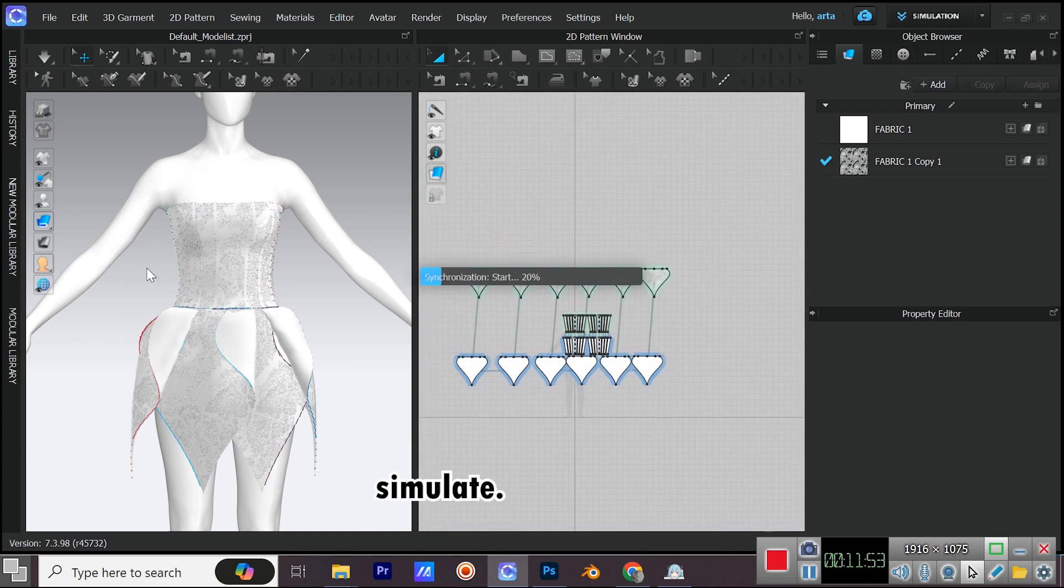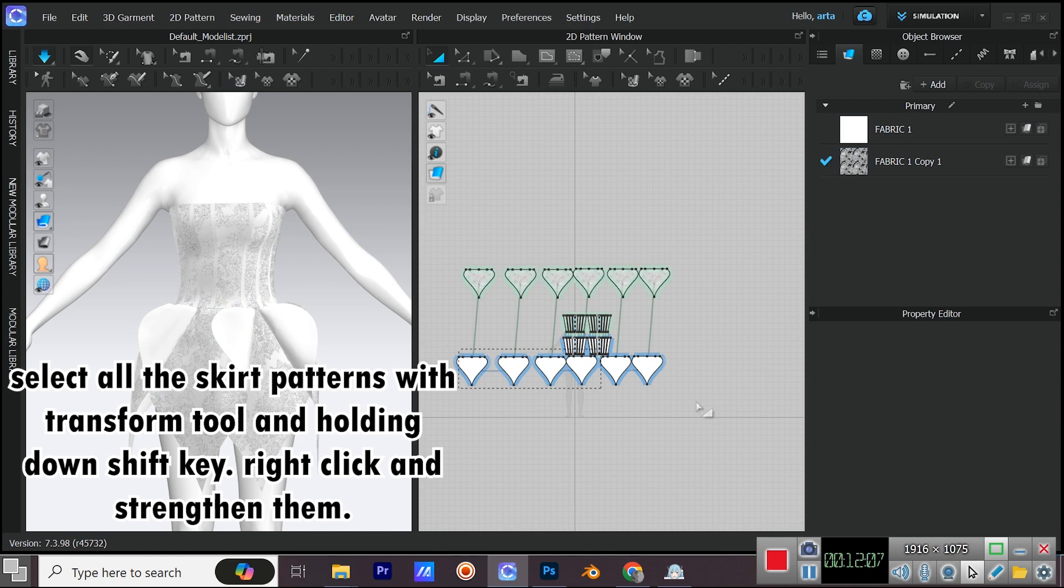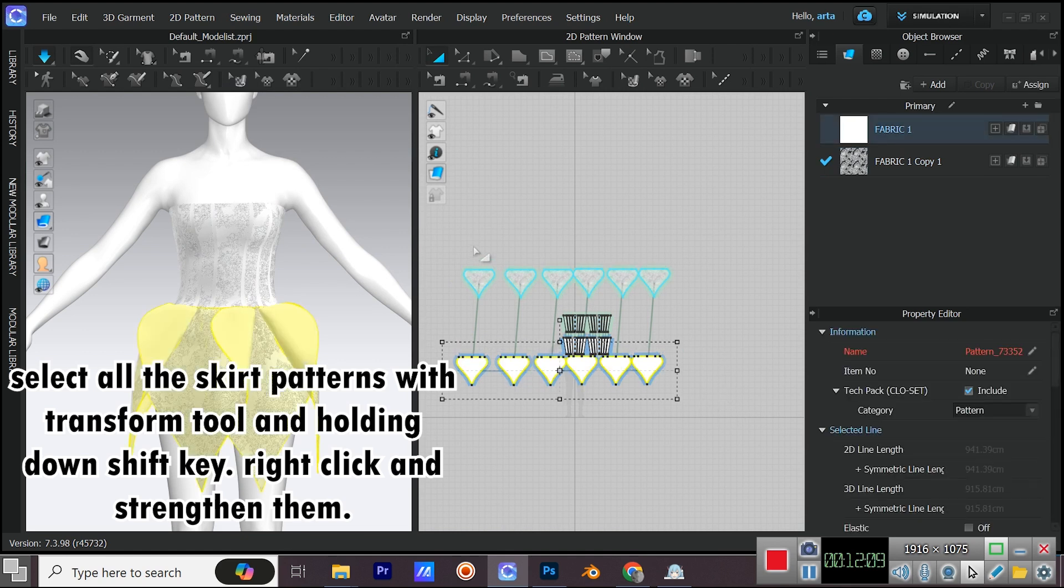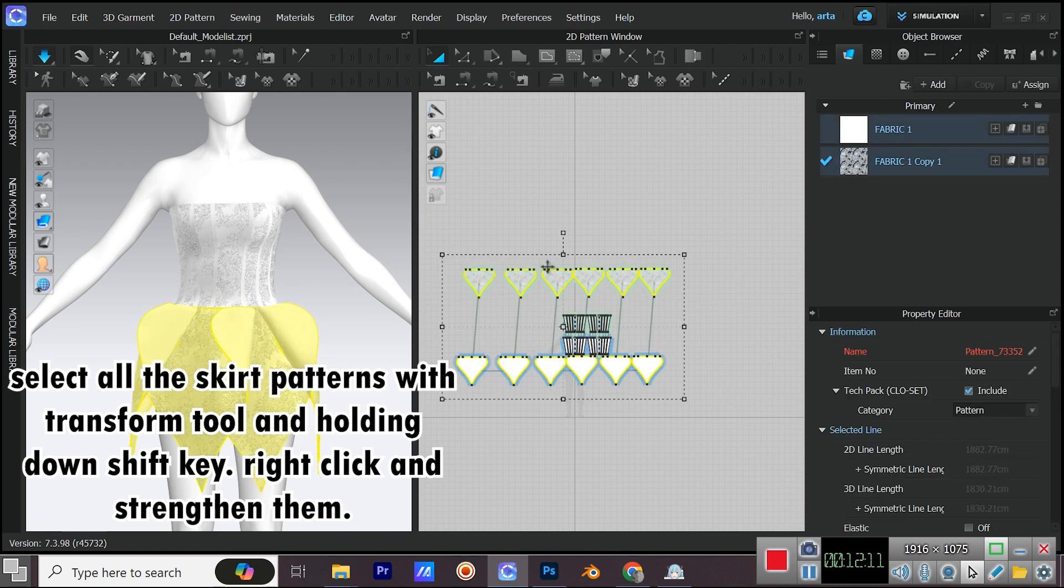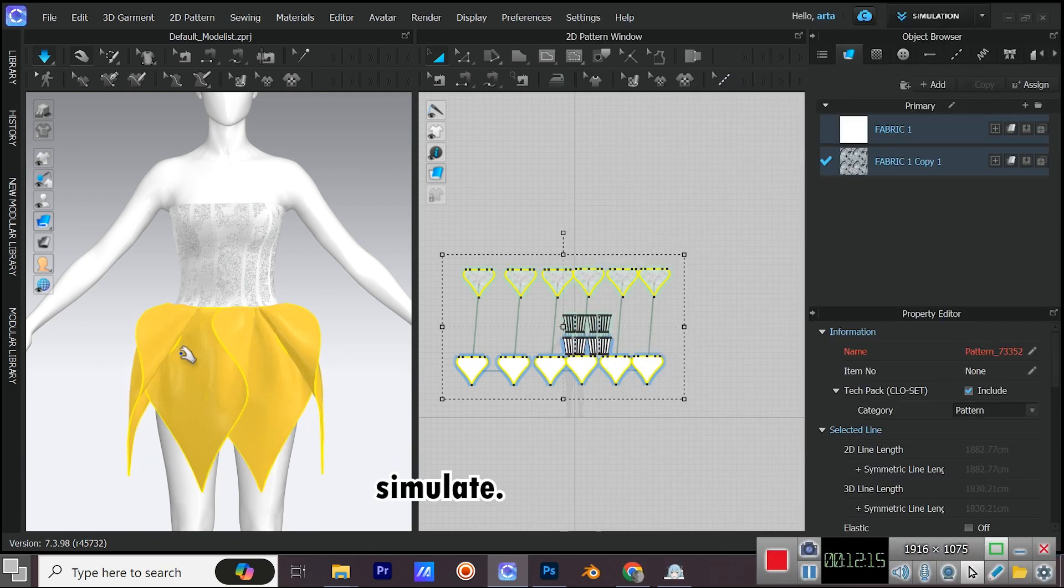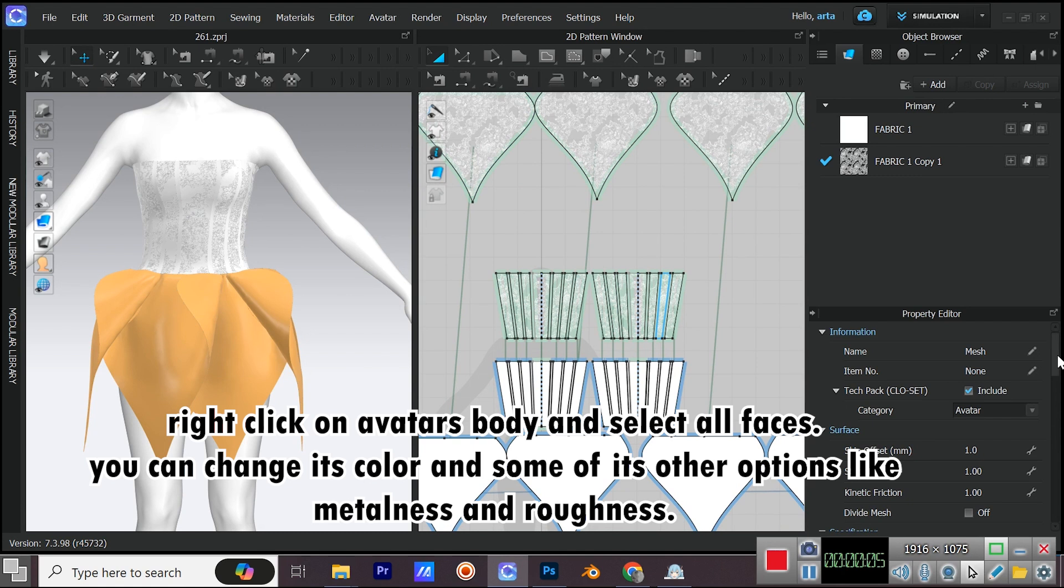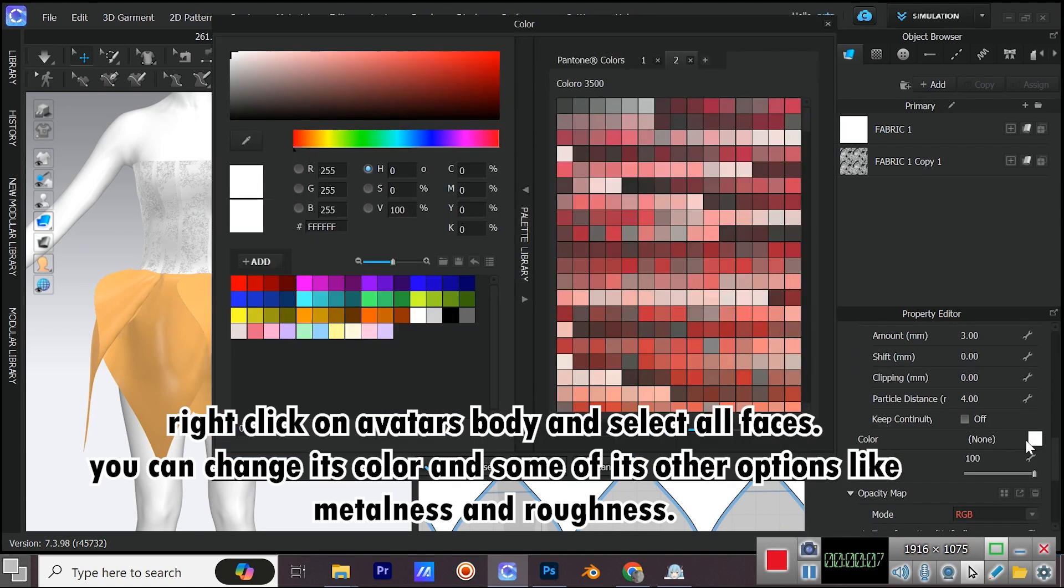Simulate. Select all the skirt patterns with Transform Tool and holding down Shift key. Right click and strengthen them. Simulate.